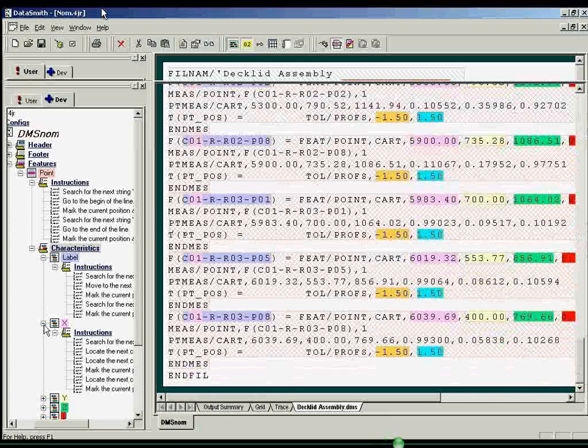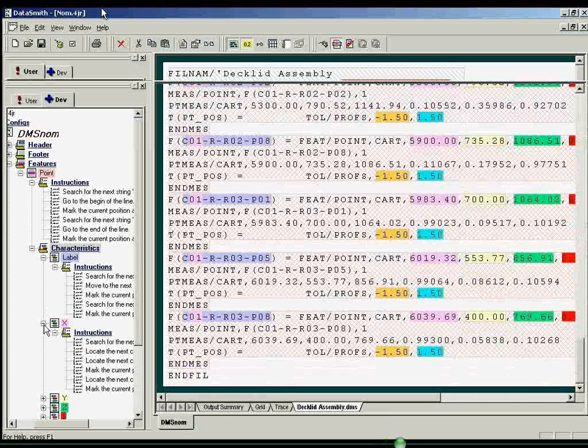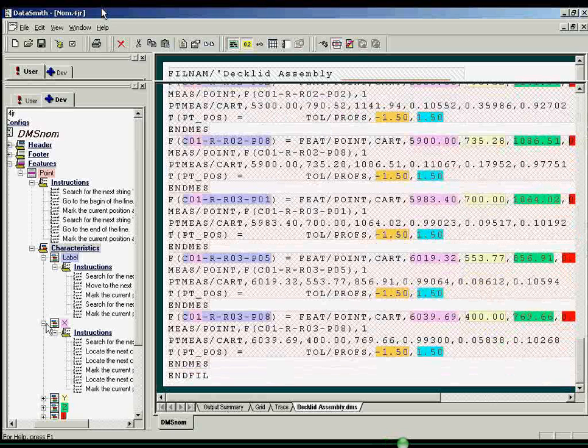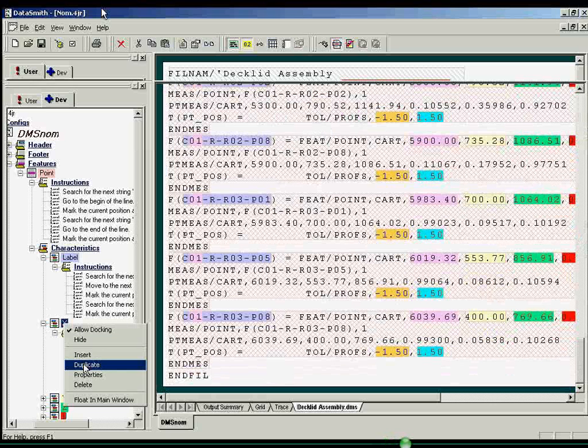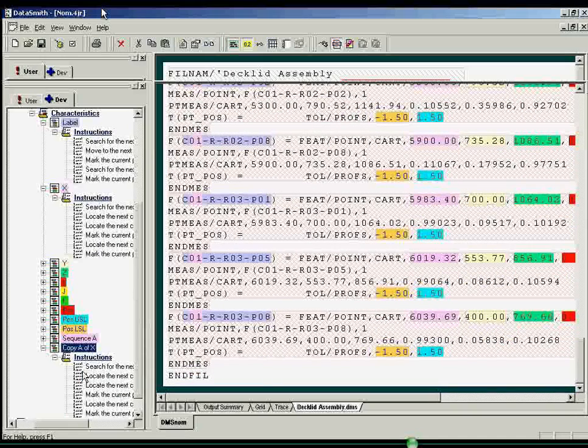Instructions for features and characteristics can be easily duplicated or edited in point-and-click fashion, useful for creating instructions that are similar to one another.